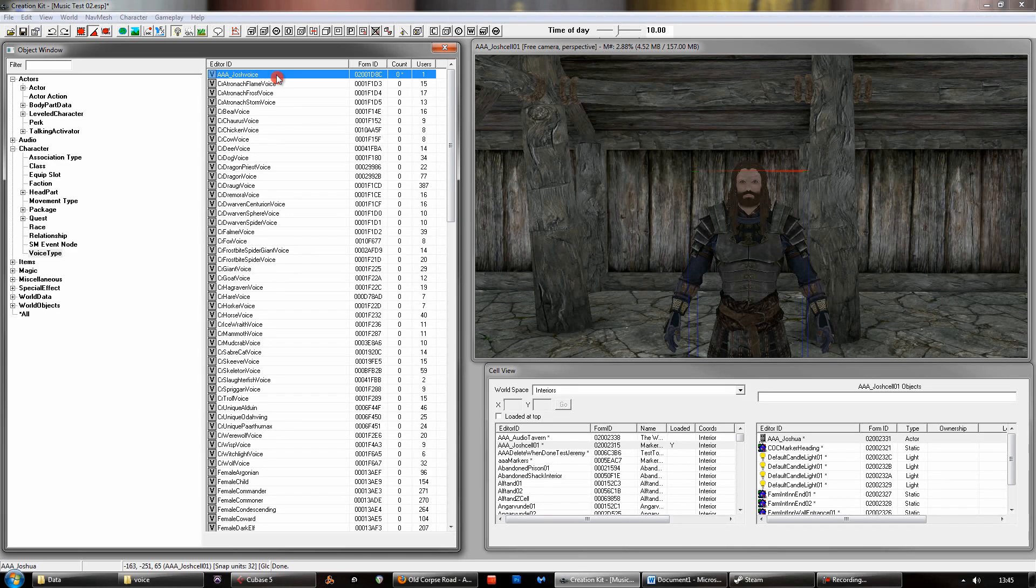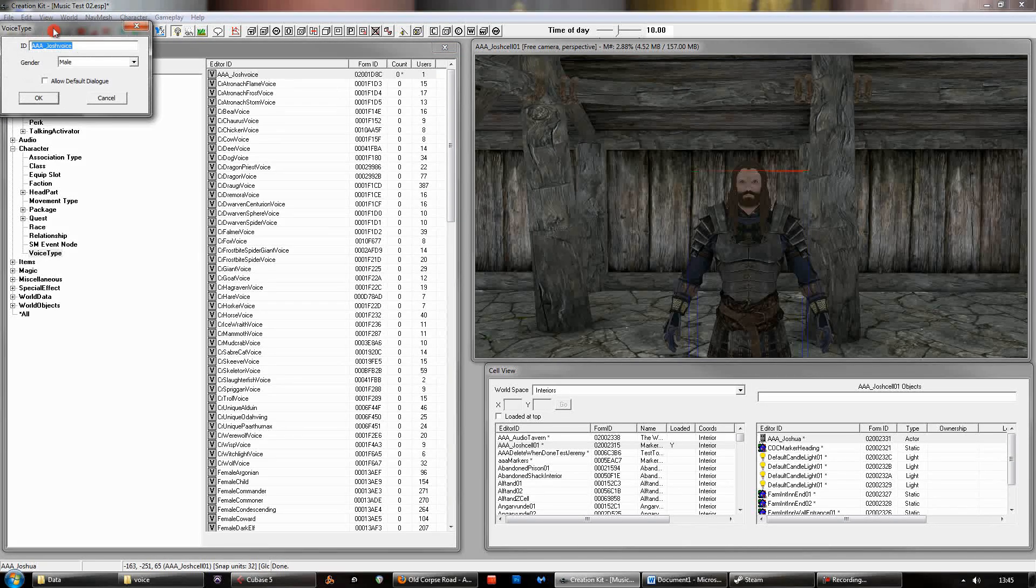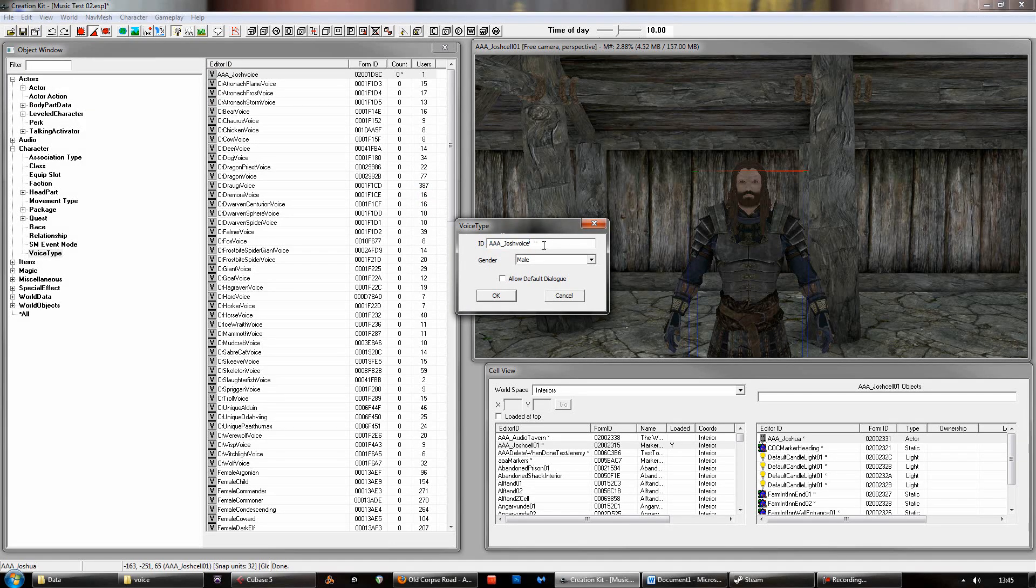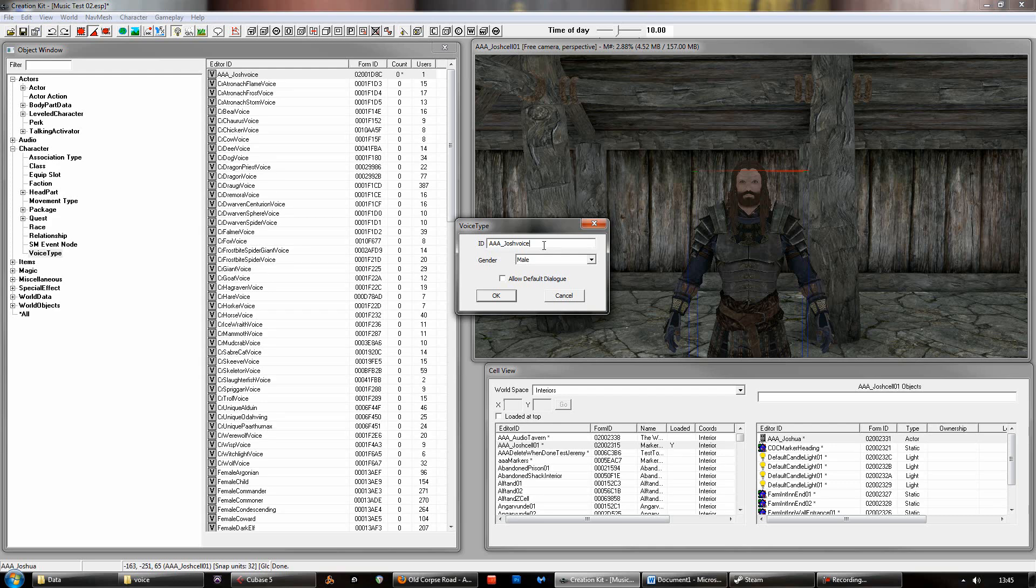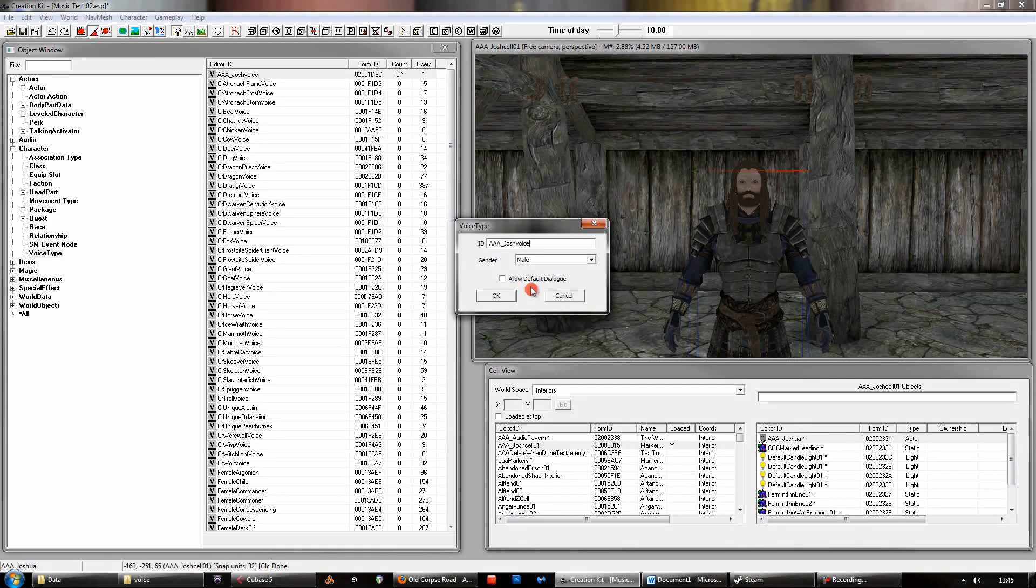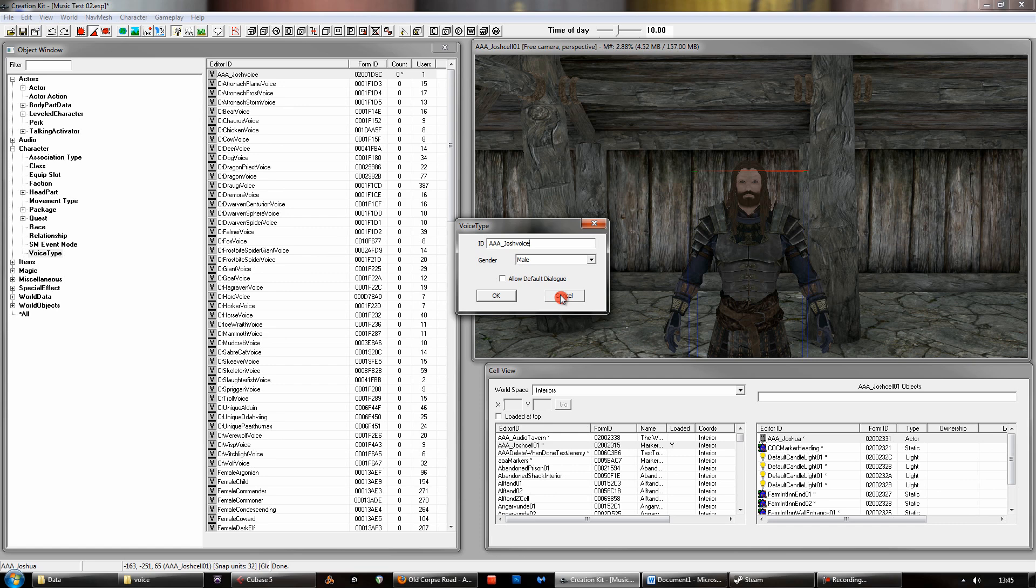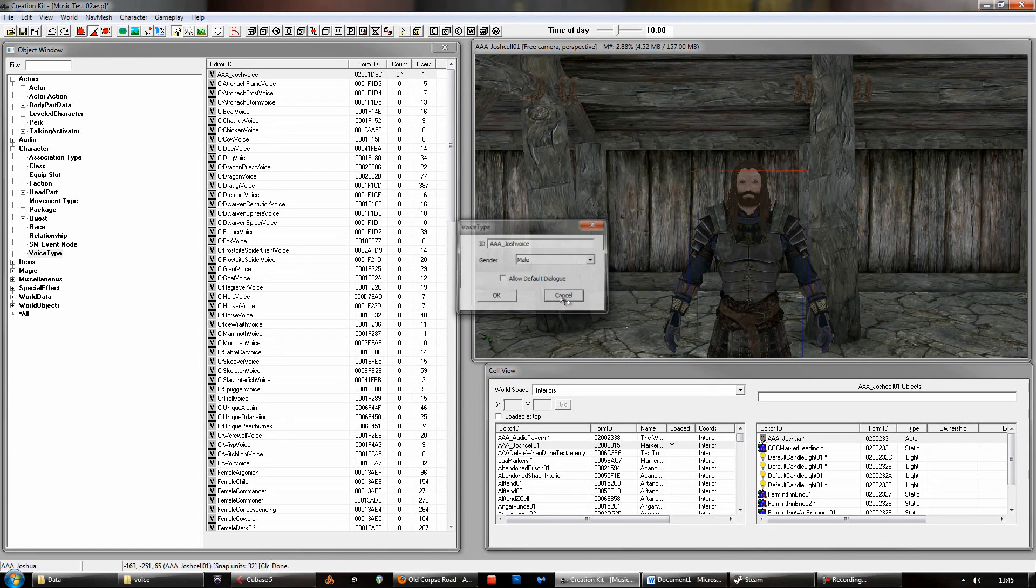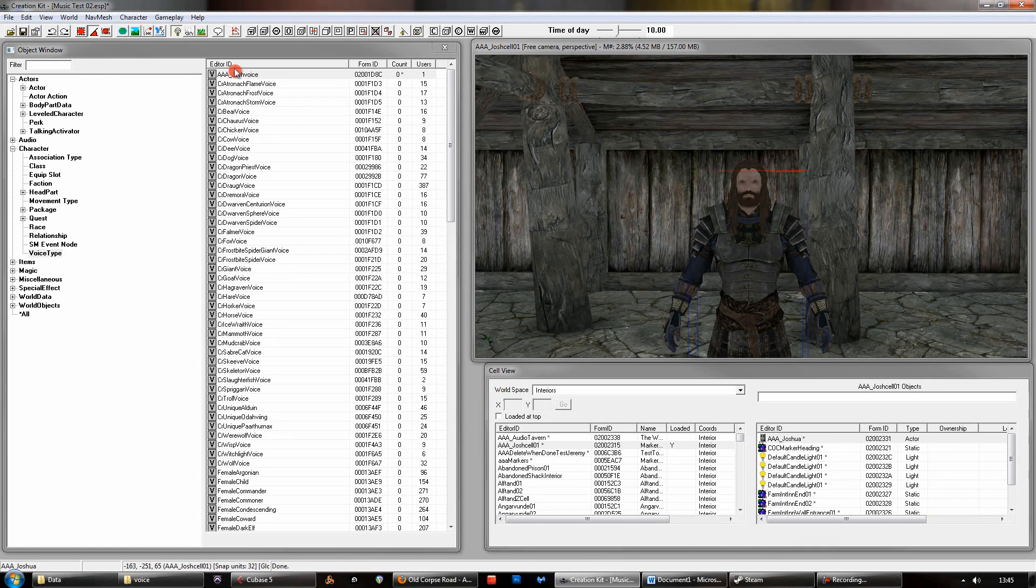It's very simple though, just create a new one and you'll get this little dialogue here. Give it a unique name. I've just given it Josh voice because it's easier to find at the top. Set the gender, and don't worry about the default dialogue there for now. Don't need that on.